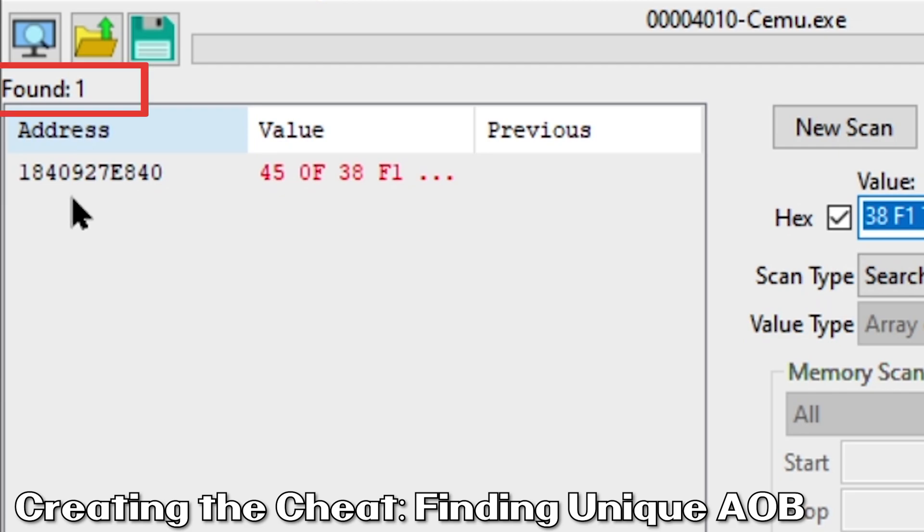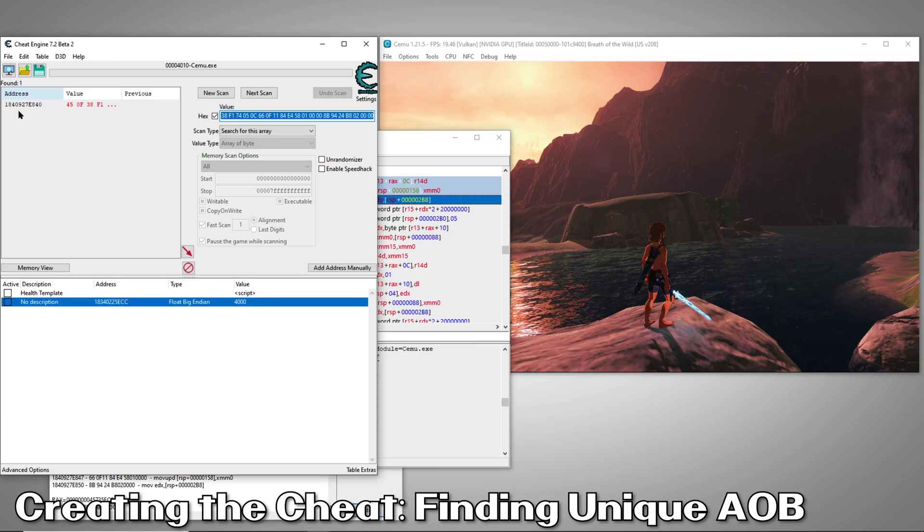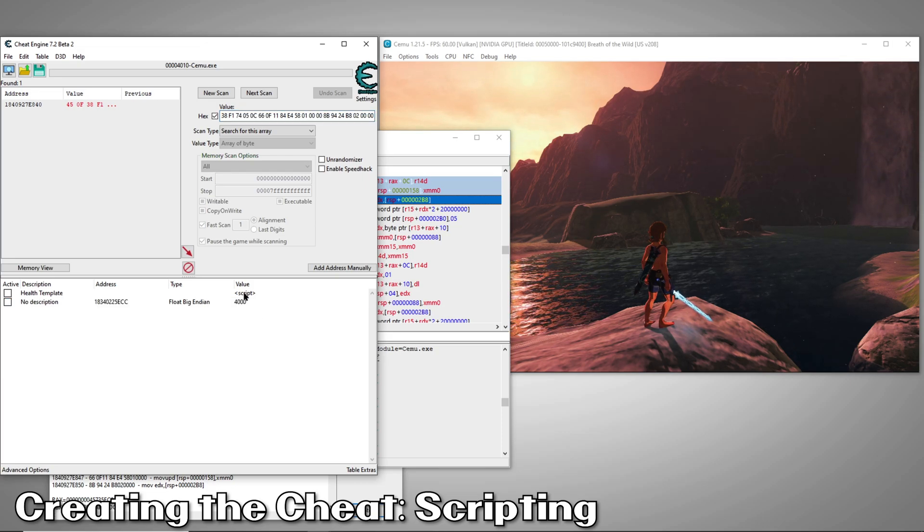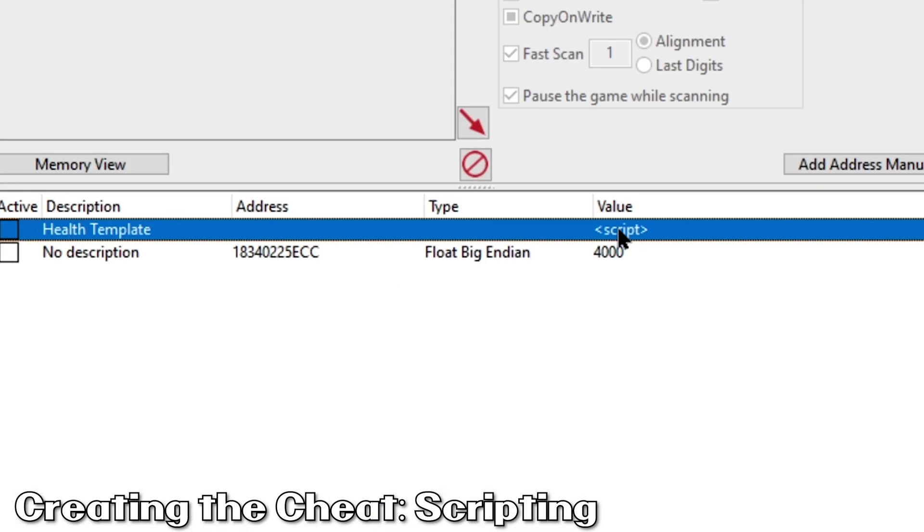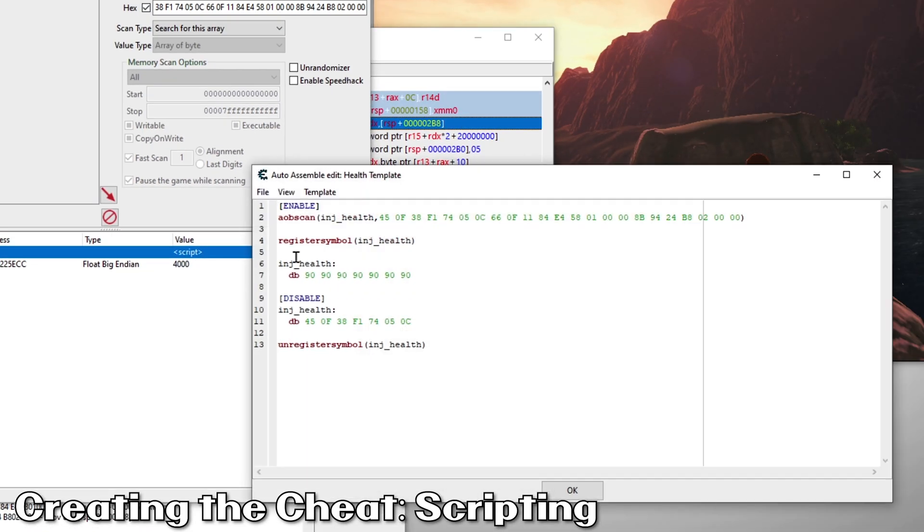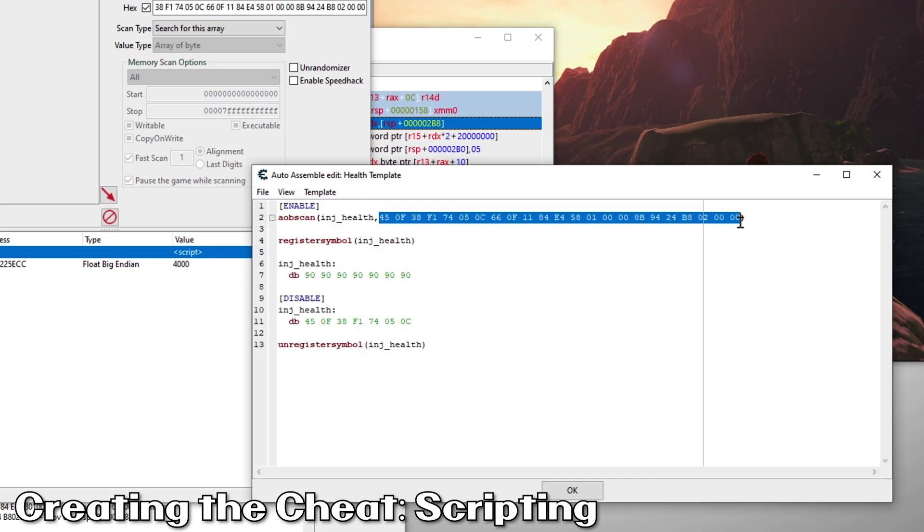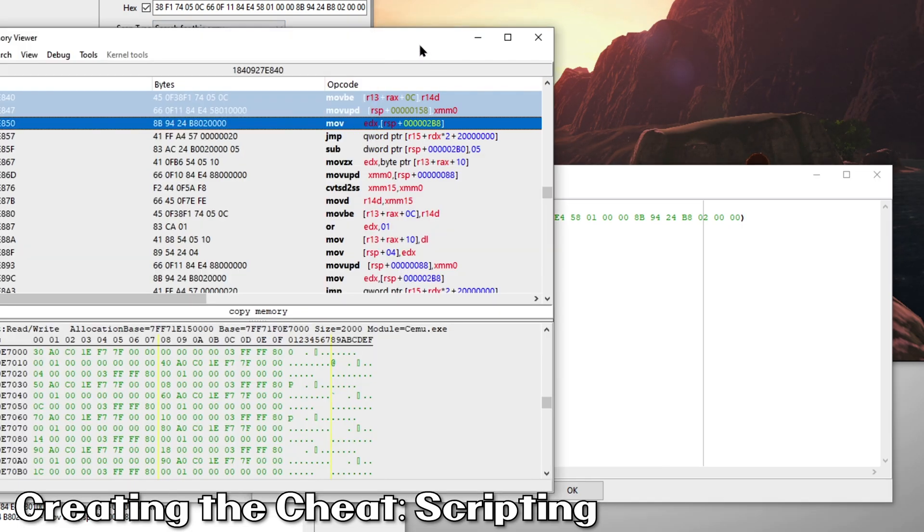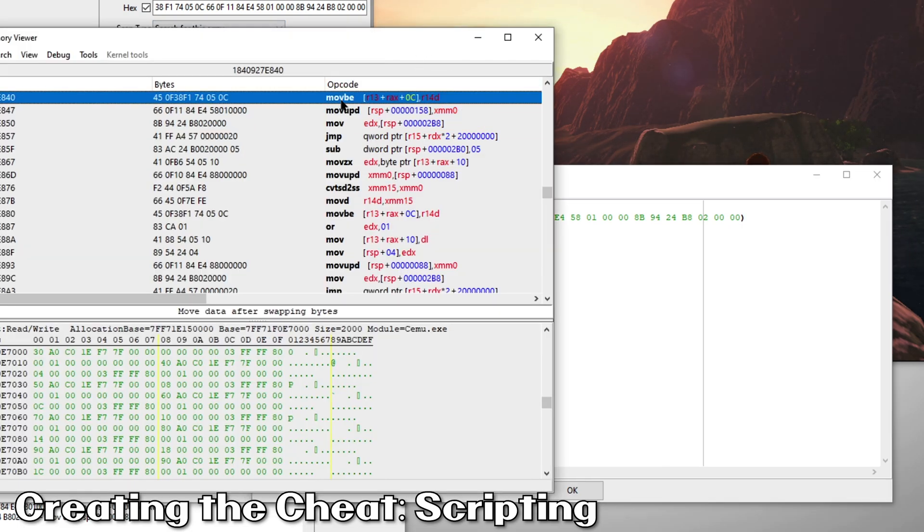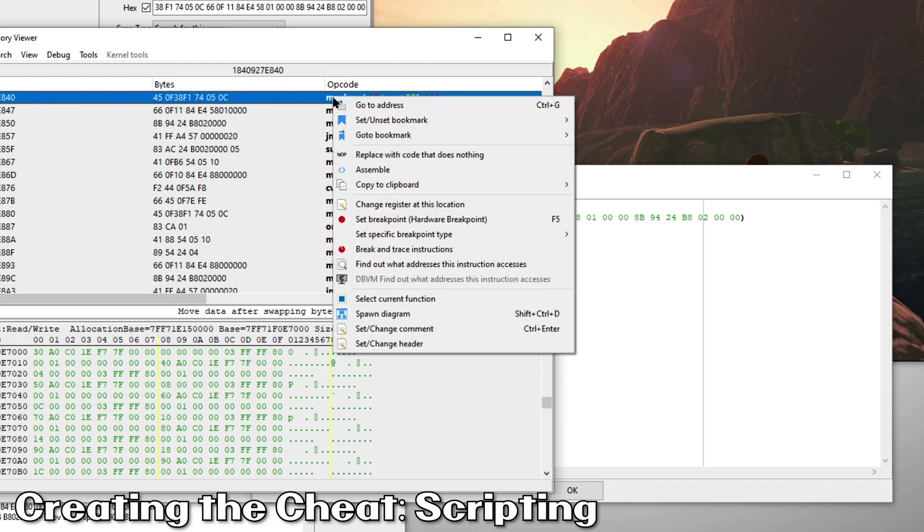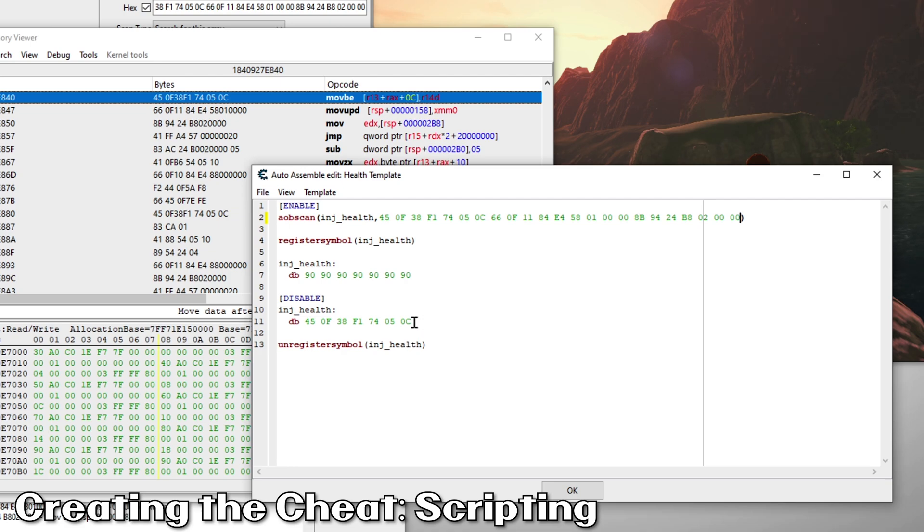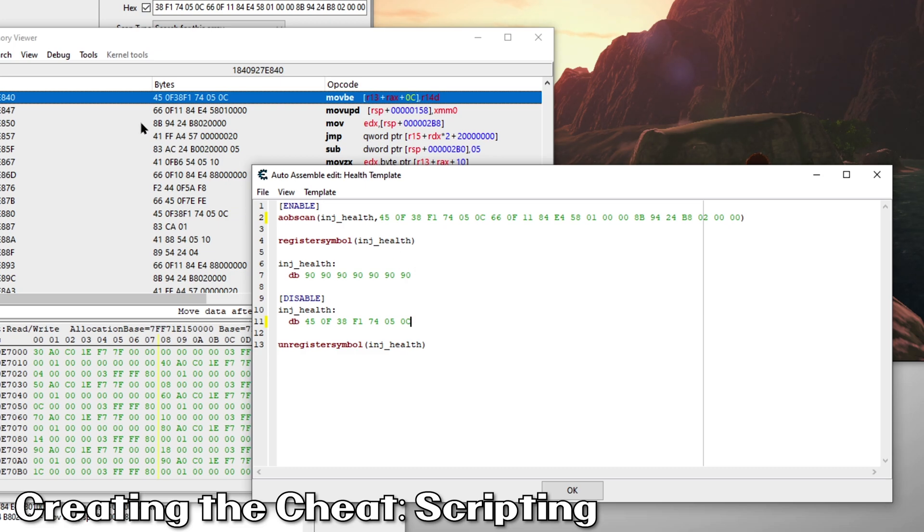We now have everything we'll need to script our cheat. I've included a template for nopping any instruction you could want to nop. All you have to do is edit three lines. To begin, just double click script under the value column in the cheat list. Here is where our unique AOB will go. This is what the cheat will use to search for our instruction. Here is where the original instruction goes. This is what Cheat Engine will use to return our instruction to normal when we turn our cheat off. Here is where we will tell Cheat Engine how many bytes to nop.